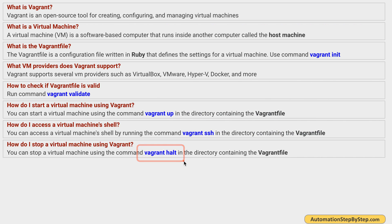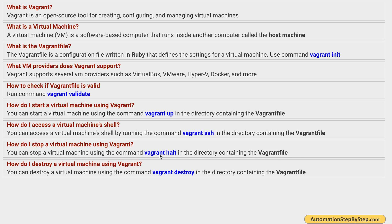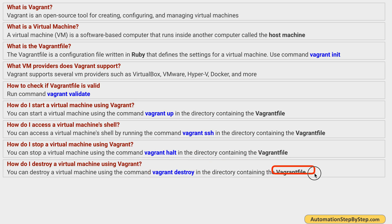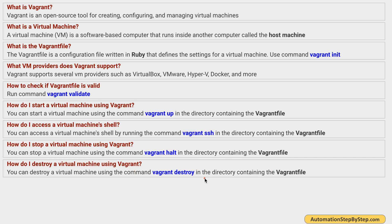To stop a virtual machine, we use the command 'vagrant halt', which will gracefully shut down the virtual machine. We also have 'vagrant reload', which restarts the virtual machine — it first runs 'vagrant halt' and then brings the machine back up. To completely remove a virtual machine, we use 'vagrant destroy'. This removes the virtual machine, all its directories and folders, and everything from your system. It also frees up space on your host system.